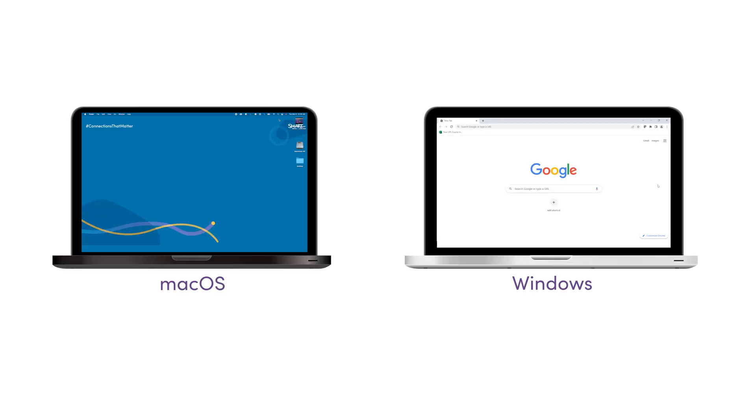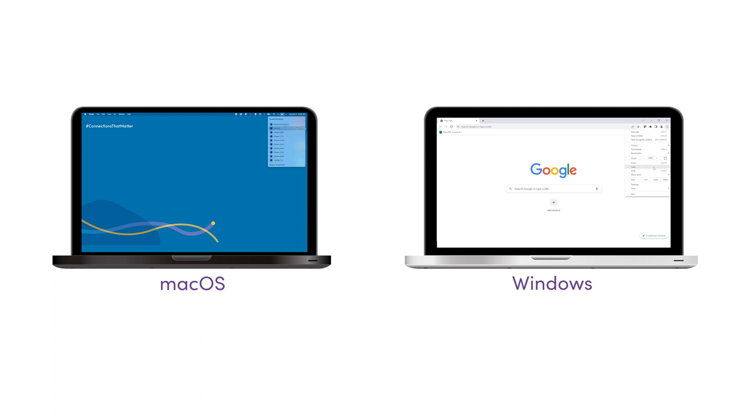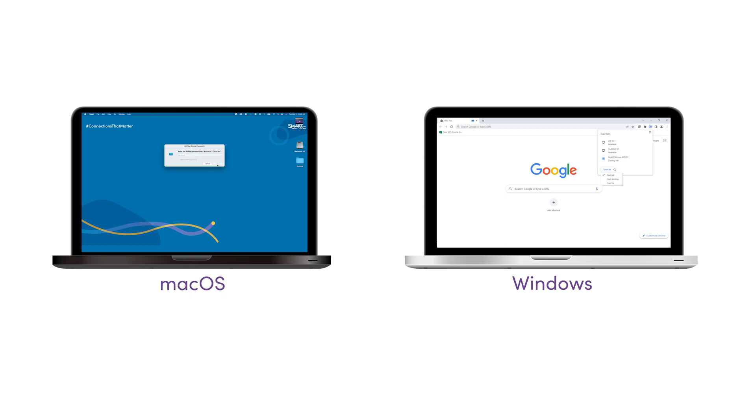The second way is to use the native streaming from your own device. Use this option to present without installing software on your device or worrying about admin rights.